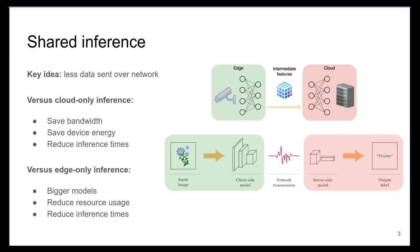What is collaborative intelligence? Collaborative intelligence is the idea of sharing a computational workload across multiple devices in order to perform inference of a deep learning model. A deep learning model can be split across the network.